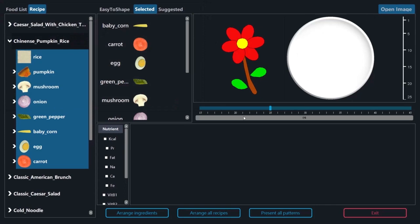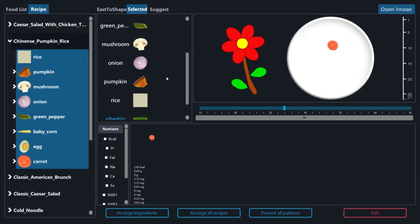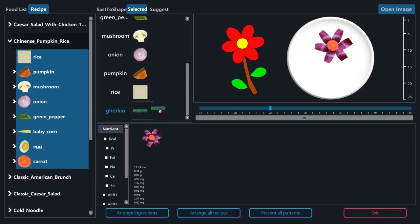To arrange an ingredient, users can drag the ingredient from the list and drop it on a contour of the pattern. Our system computes the optimal orientation of the ingredient or duplicates the ingredient to present the contour. In addition, similar contours will be presented by the same ingredient for visual symmetry.